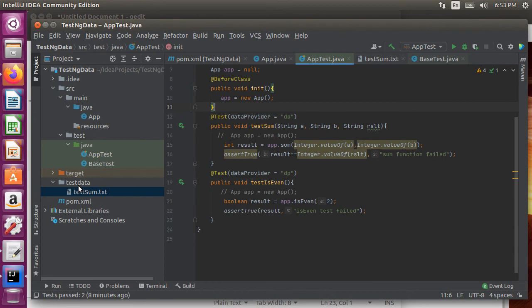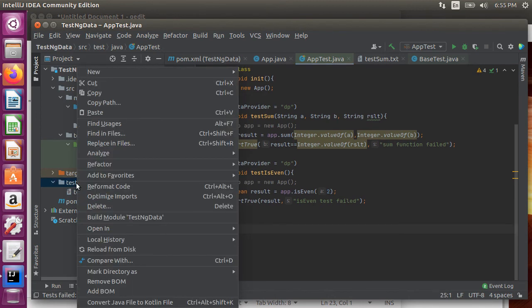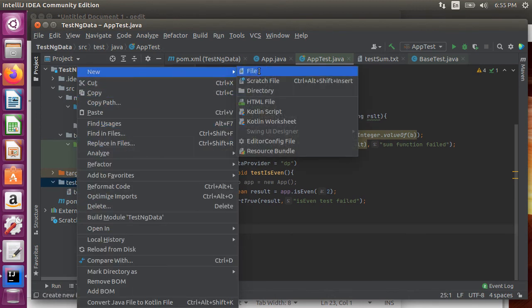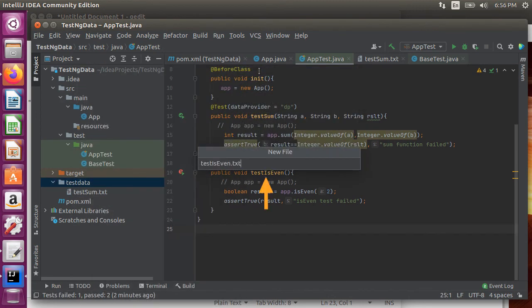Similarly for the second test let's create a file with the same name test even dot txt. Let's add two and four. So this illustrates that the number of values for the test data may differ from file to file but our data provider class can handle it.